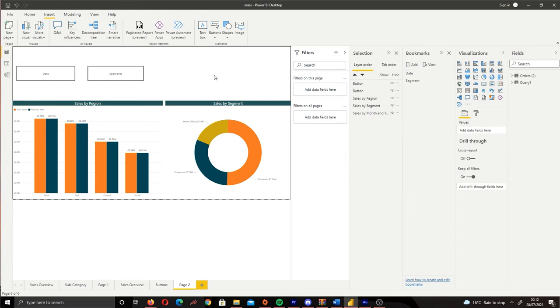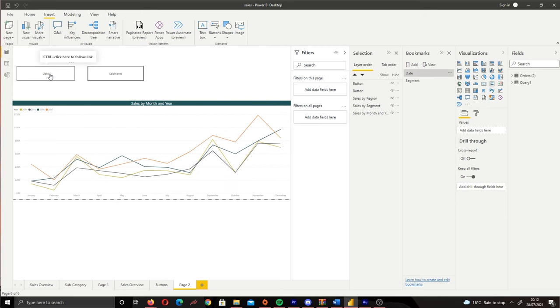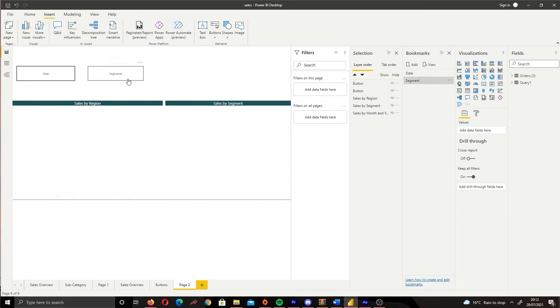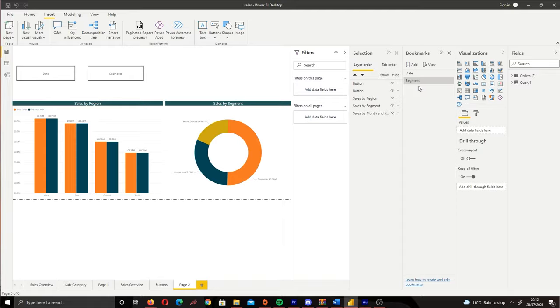And now we are done. It's very simple to do. So if I click Date it's going to switch over to Date, and if I click Segments it's going to switch over to Segment.